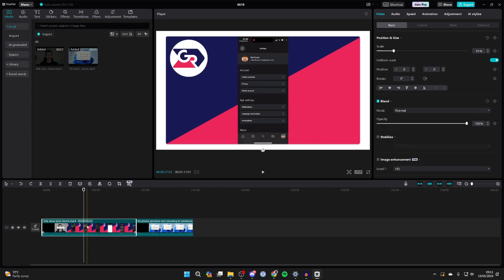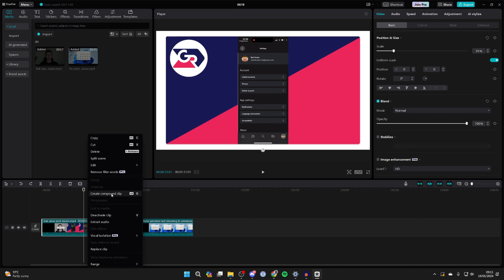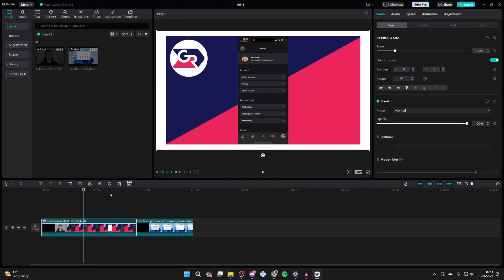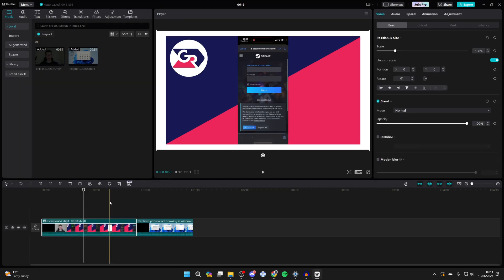Now right-click on the video in your timeline and click on create compound clip, and that's it.